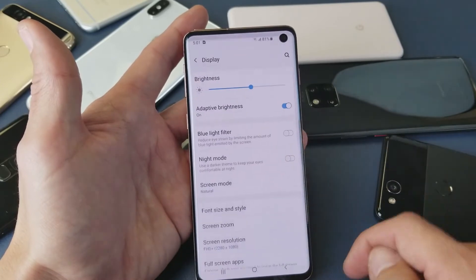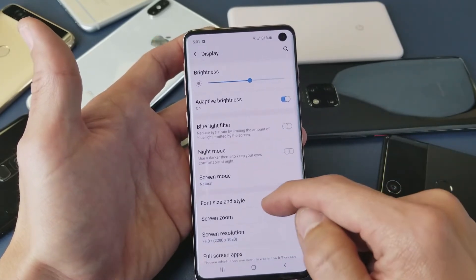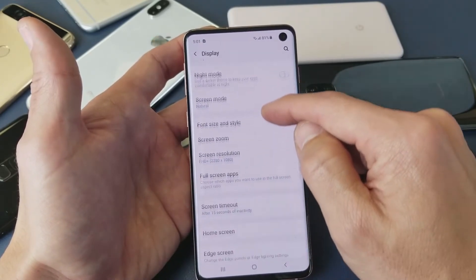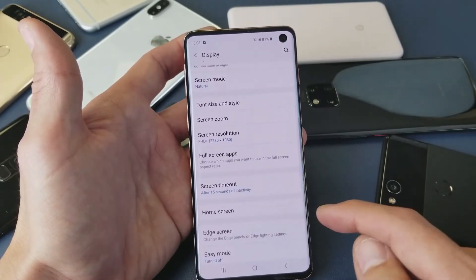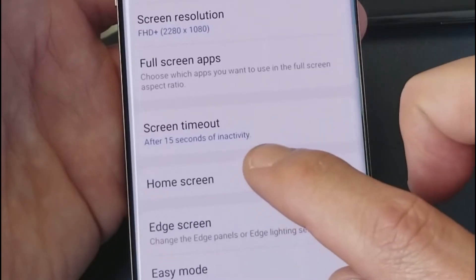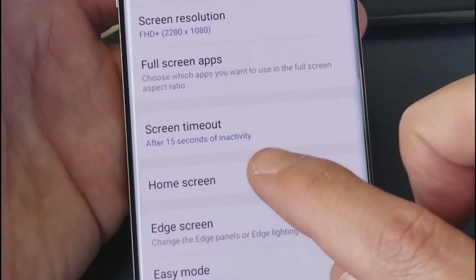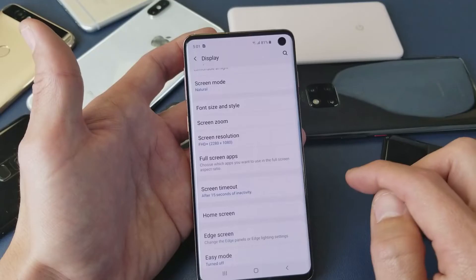Tap on Display, and from here we're going to scroll down and look for Timeout. You can see mine is set to after 15 seconds of inactivity.